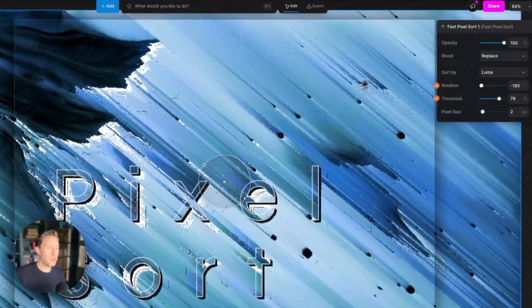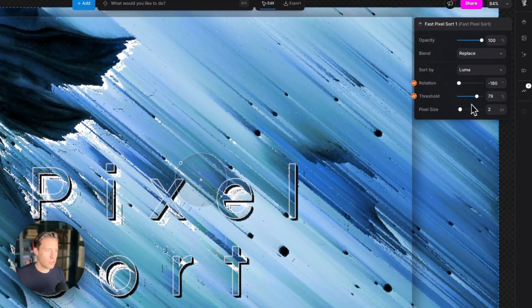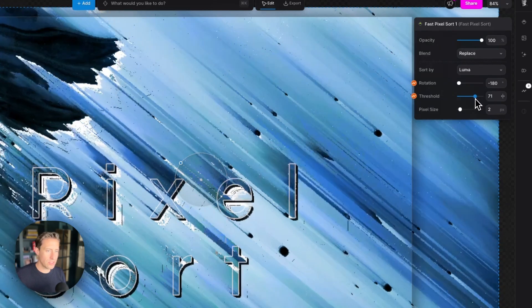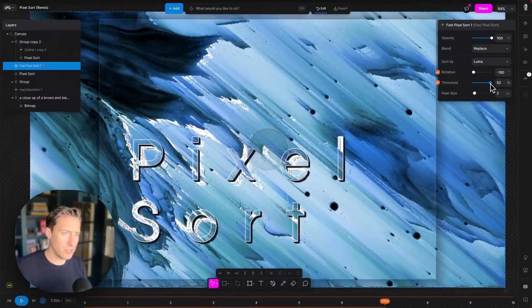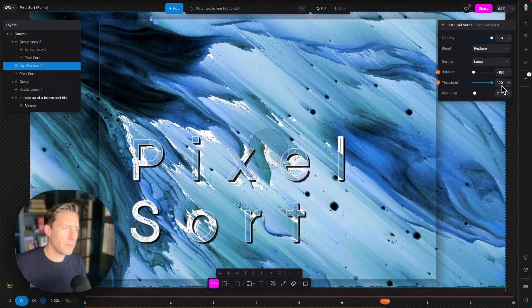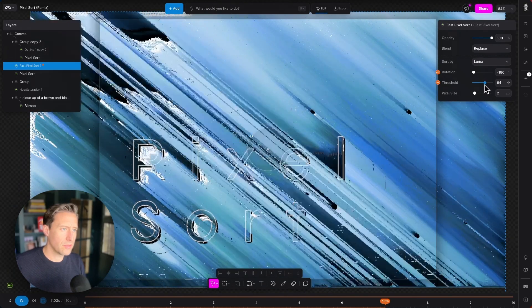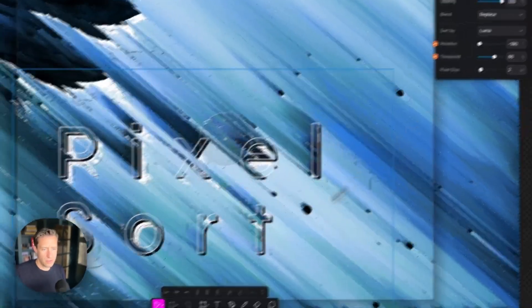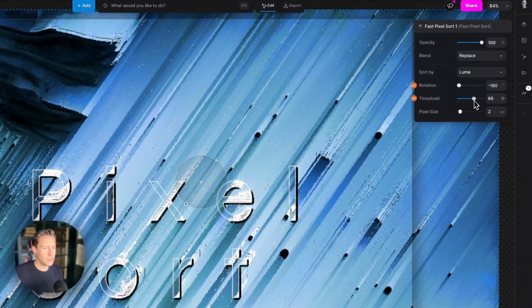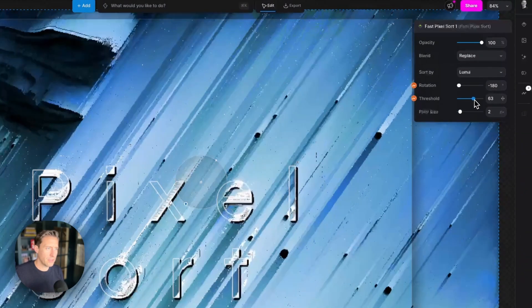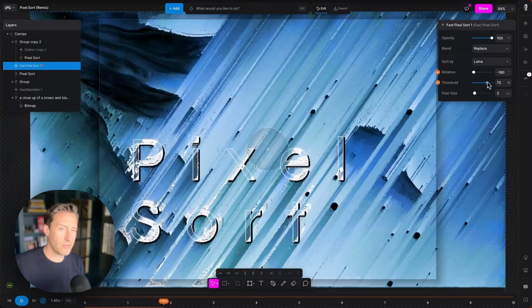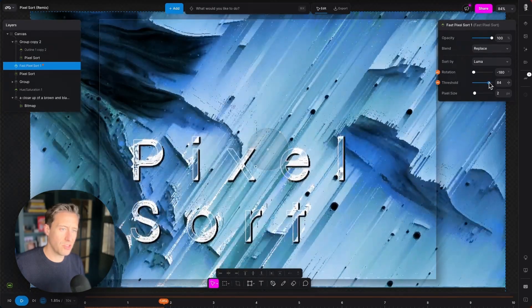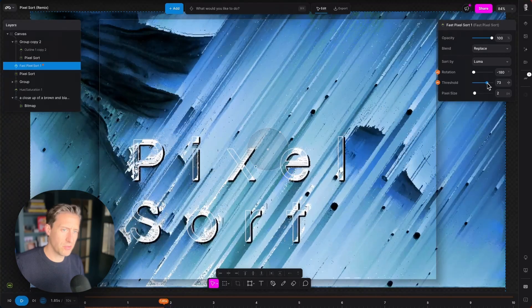And then below the rotation we've got a threshold control. Now the threshold sets the aggressiveness of the pixel sorting, like how much do you want to be included. So all the way down it's difficult to see the animation. And you can see how that threshold is affecting how much of the image actually gets affected by the pixel sort.